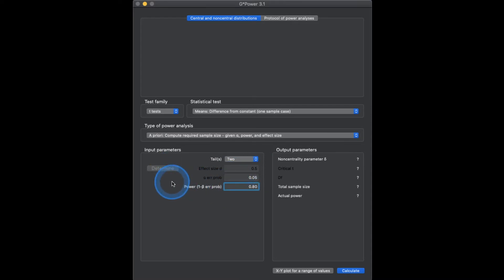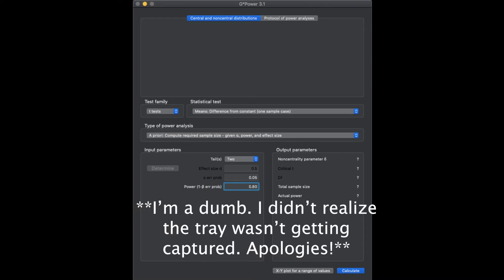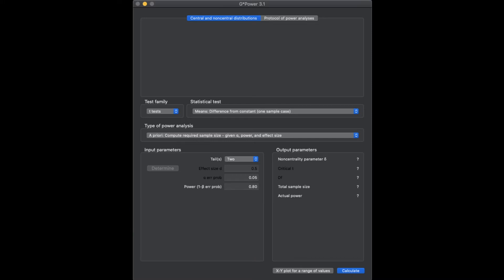We're going to click on Determine to bring up the tray. What it wants from us is our mean H0 — our null hypothesis value — which is the difference from a constant. The value I'm going to put in here is 5.6. That is the constant value we're testing our sample mean against, and mean H1 is our sample mean, so I'm going to put in 5.2. It also wants us to put in our standard deviation, which is the denominator — in this example it is 0.9. So we calculate 0.444 repeating. Click calculate and transfer to main window, then close effect size.